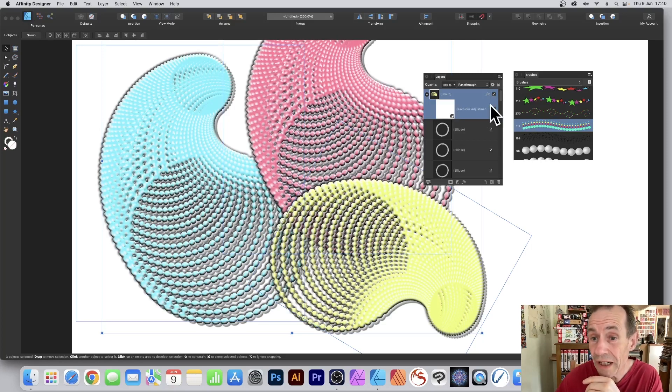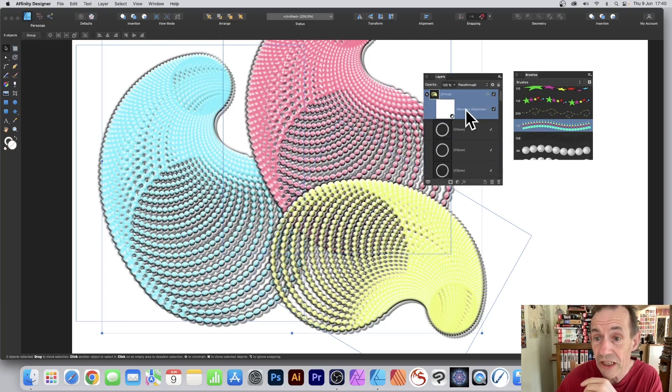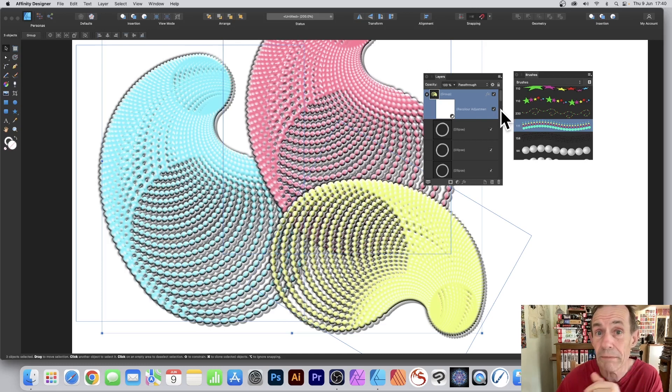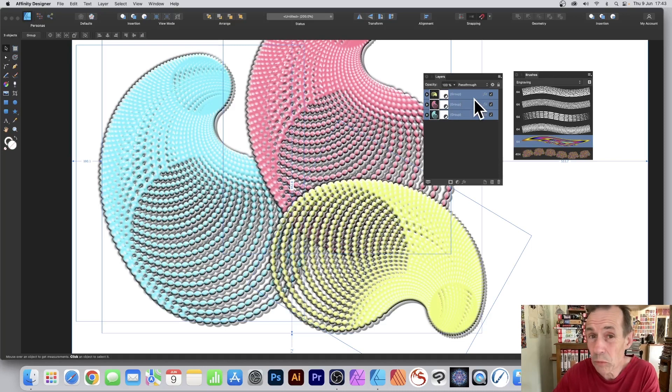You can duplicate the groups as well so you can recolor them simply by going up here to the Recolor adjustment, modifying that, set it to yellow, green, blue, etc.